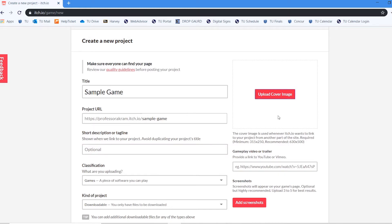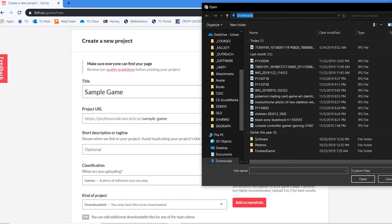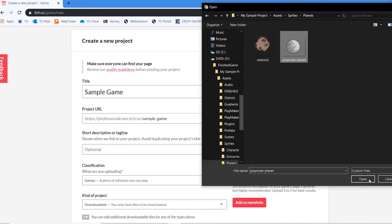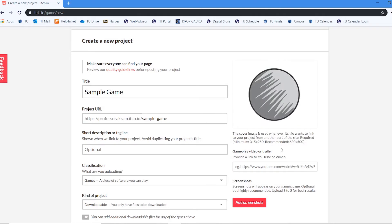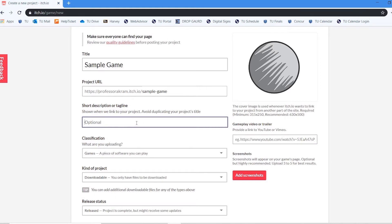I can create some cover art for the game. I'm just going to select from one of my sprites that I have. I'll just use the planet here. So it's just going to be a simple image nothing fancy.